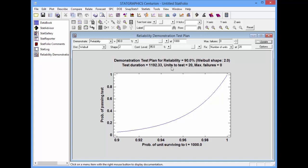In this case, if I told it to fix the number of units to test at 20, it tells me that the test's duration, T, would need to be 1,192 hours. In other words, I'll test 20 units of my product, and if, after 1,192 hours, there have been no failures, then I've passed the test.